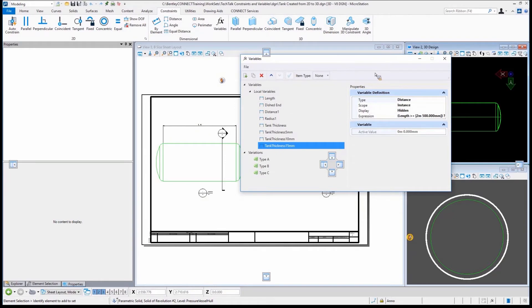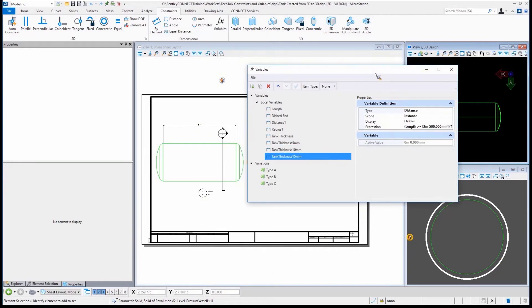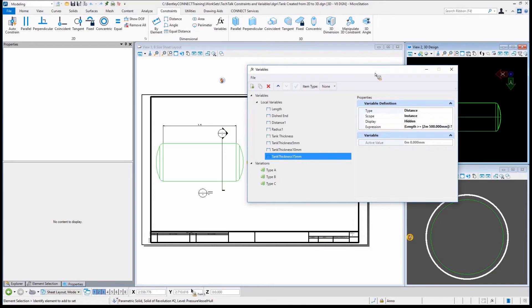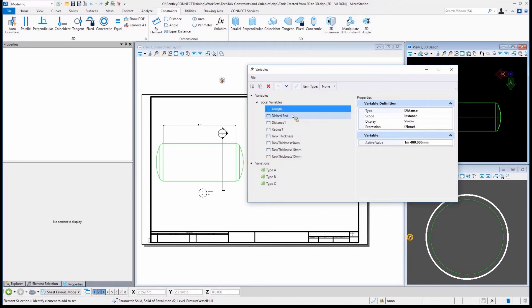In past versions, how would we have done that if we wanted to create all three of those and if we need to change between all three? We literally would have to create all three of those tanks. There wouldn't be a good way to do that. Could we modify the tank? Yeah, we could. But again, it certainly wouldn't be as fast as just changing the length.